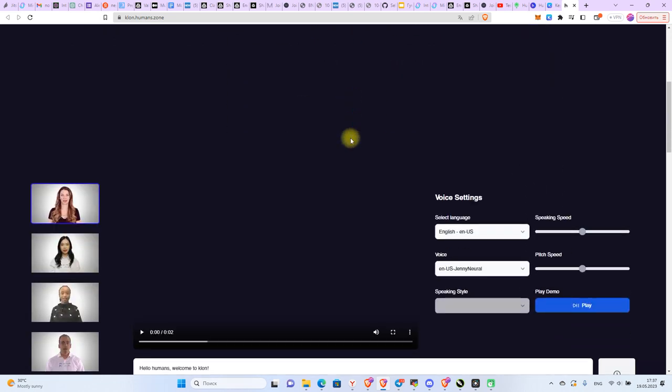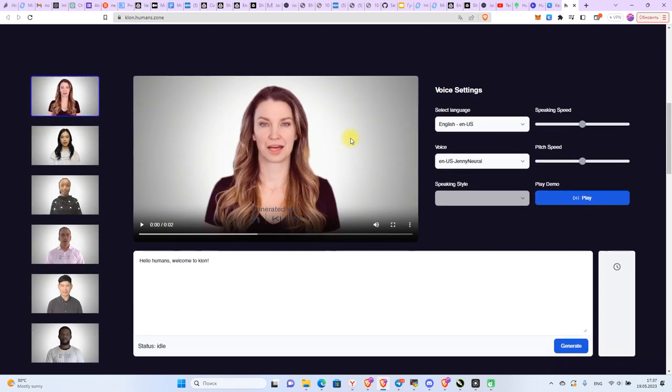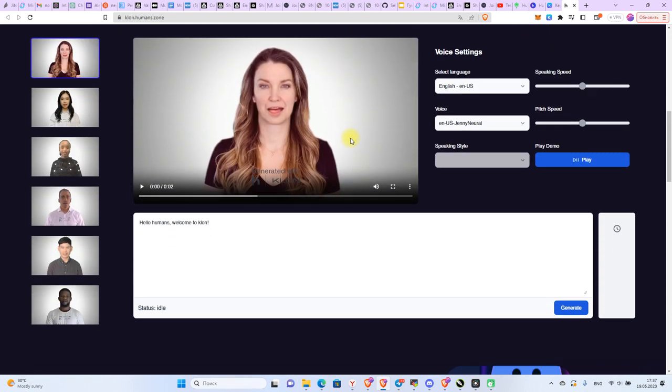And finally, step 6: We create a synthetic video. You can choose your language, voice, and adjust your sound. You can choose your speech rate.